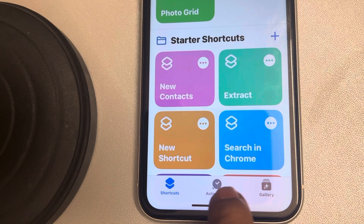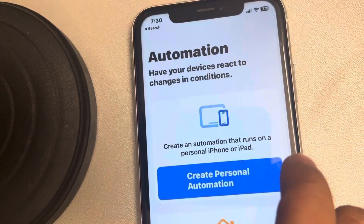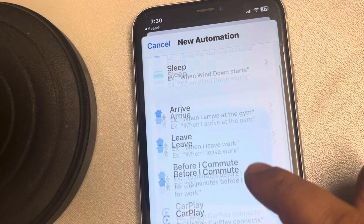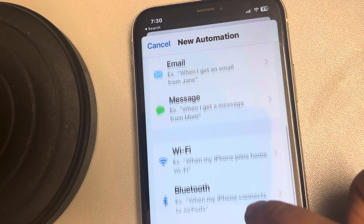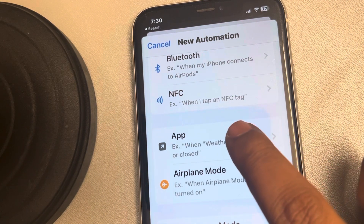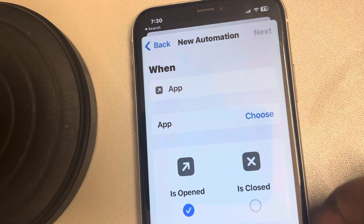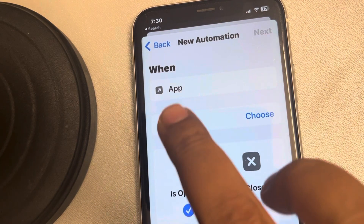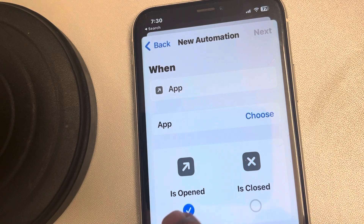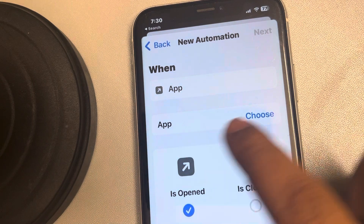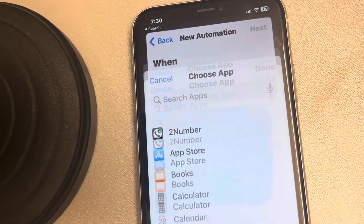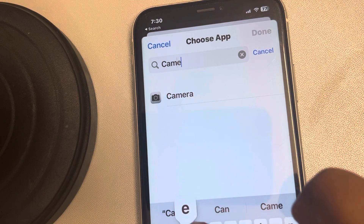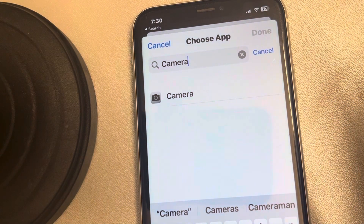Once it opens up, tap on Automation, then tap on Create Personal Automation. Now scroll down and find App, then tap on App. This is the page which will open up — New Automation, App is Open. Now we have to choose that particular app, so in this case the Camera app. Using this method you can Face ID lock any app.